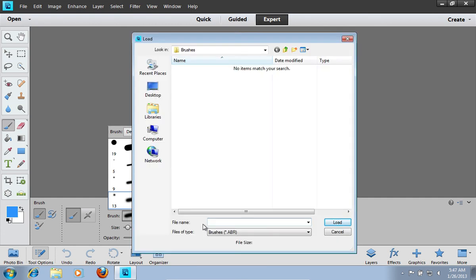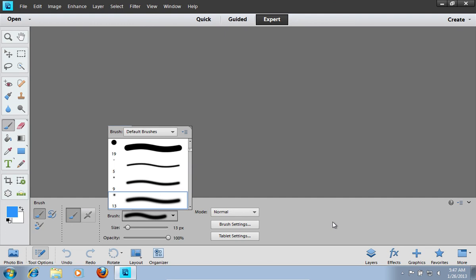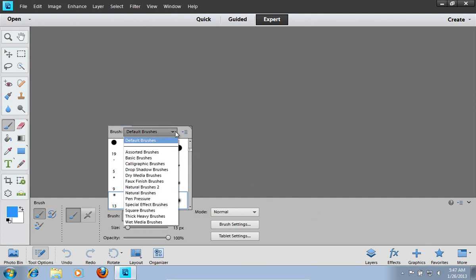In the following window, select the brush file created in Adobe Photoshop and press Load. Now you can use the new Brushes from Photoshop.